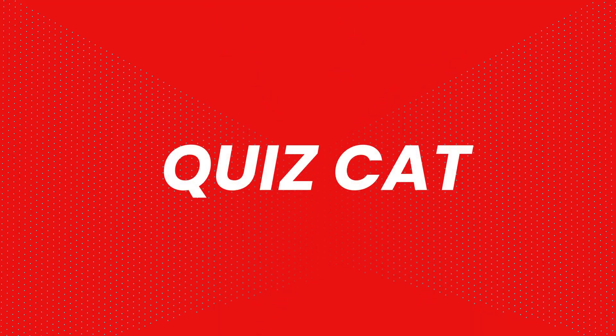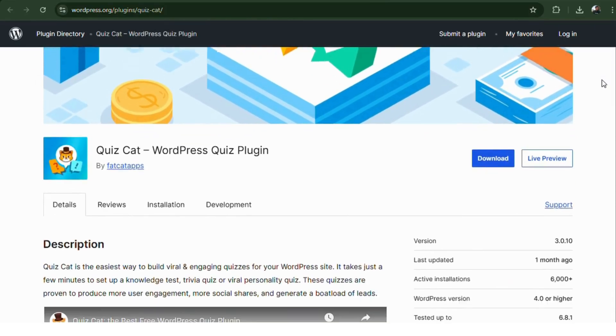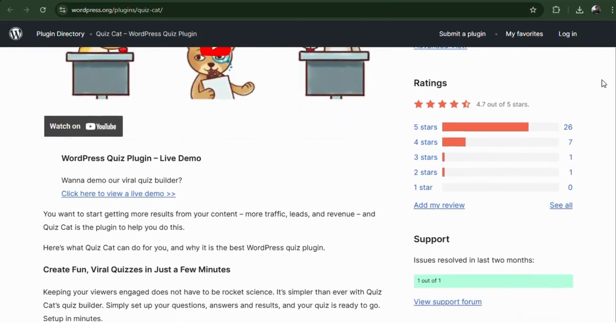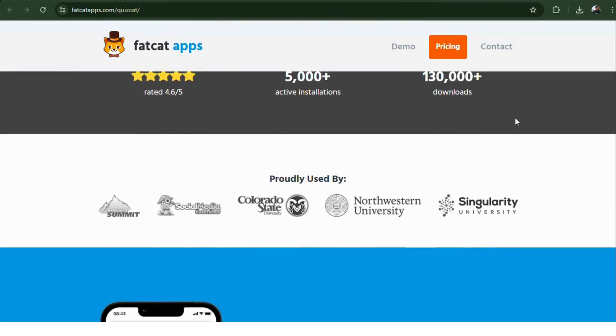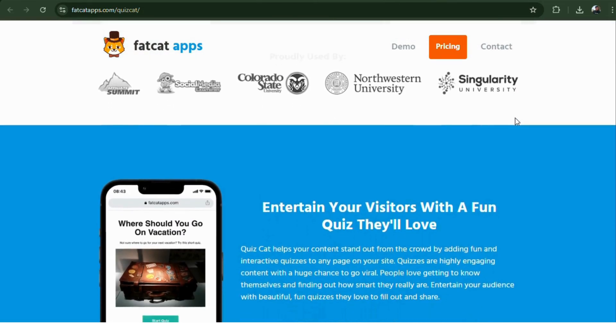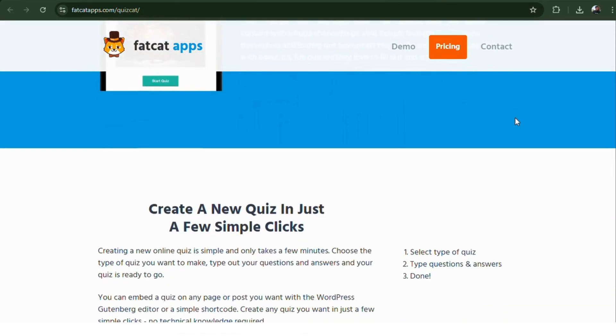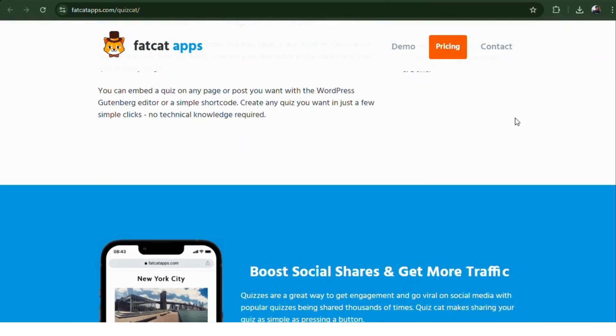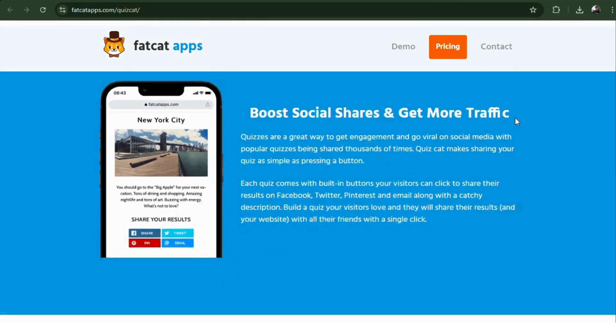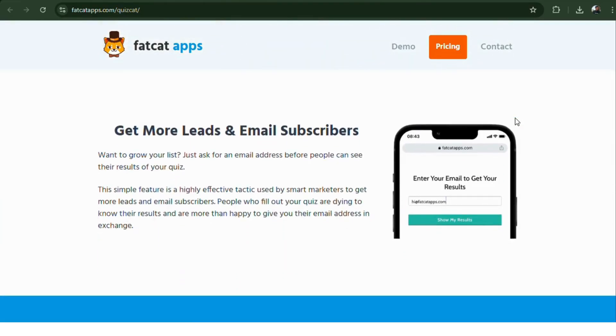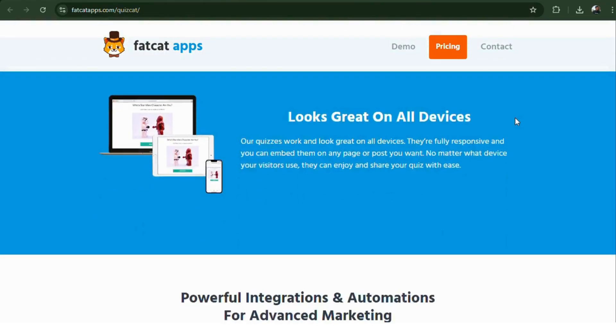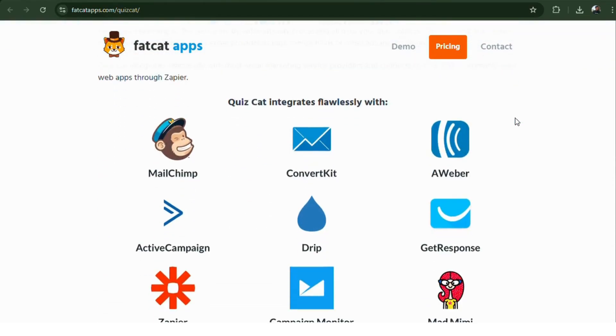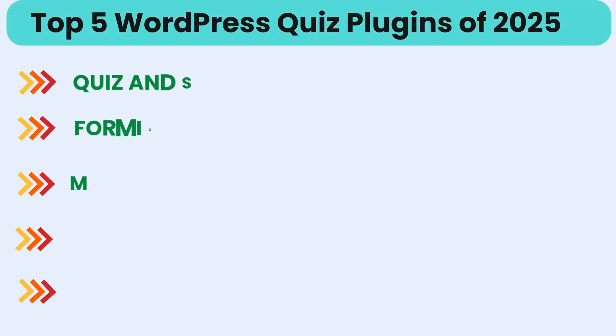Number five, Quizcat. The king of viral quizzes. It's perfect for marketers who want to create BuzzFeed-style personality quizzes or lead magnets. You can collect emails, show custom results, and drive traffic like a pro. It's clean, easy to use, and made for social sharing. A great choice for growing your list.